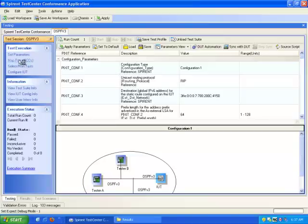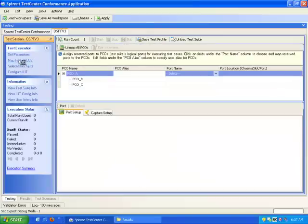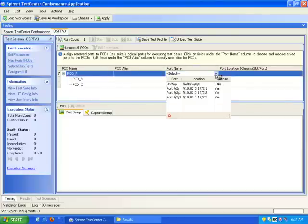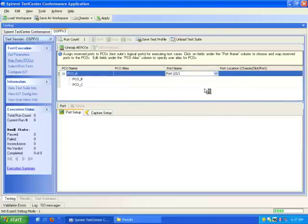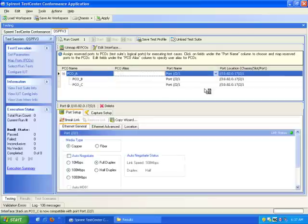I need to map my ports to my PCOs. In this case, test configuration 1 only uses a single port associated with all three PCOs.